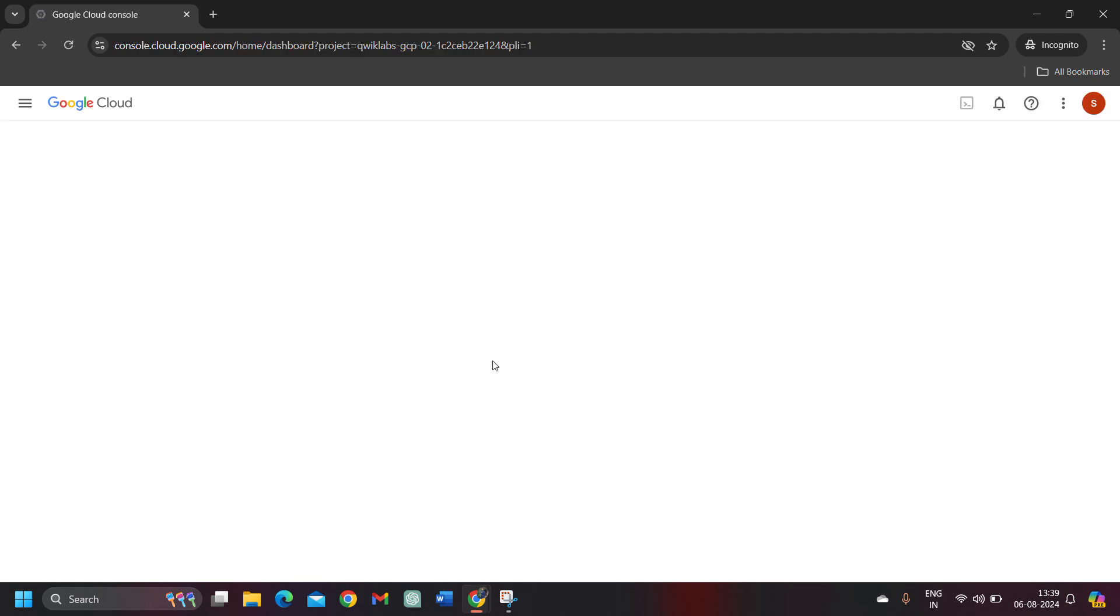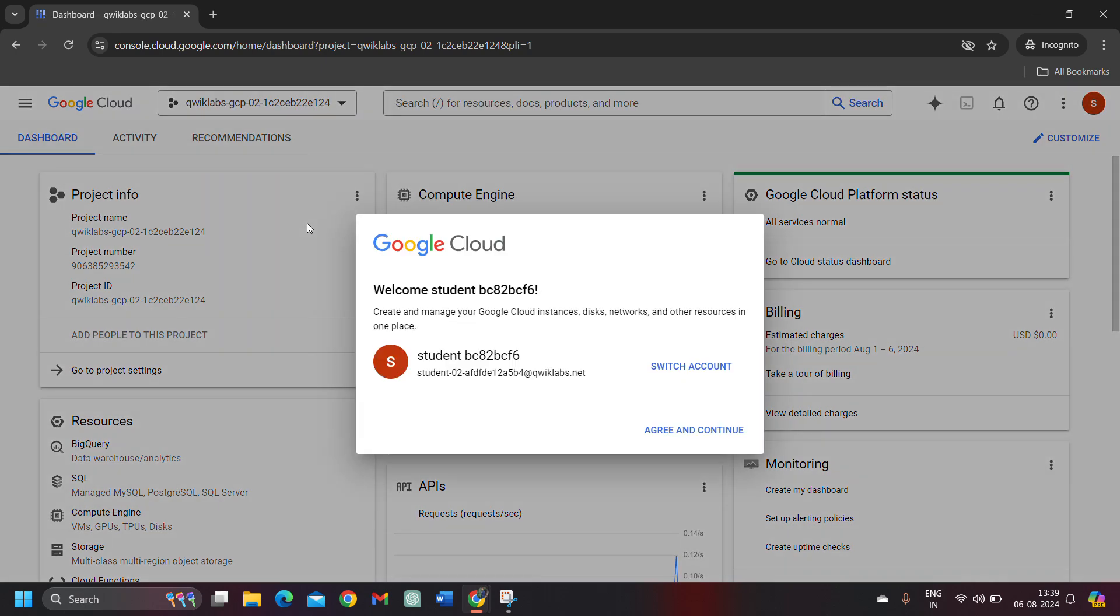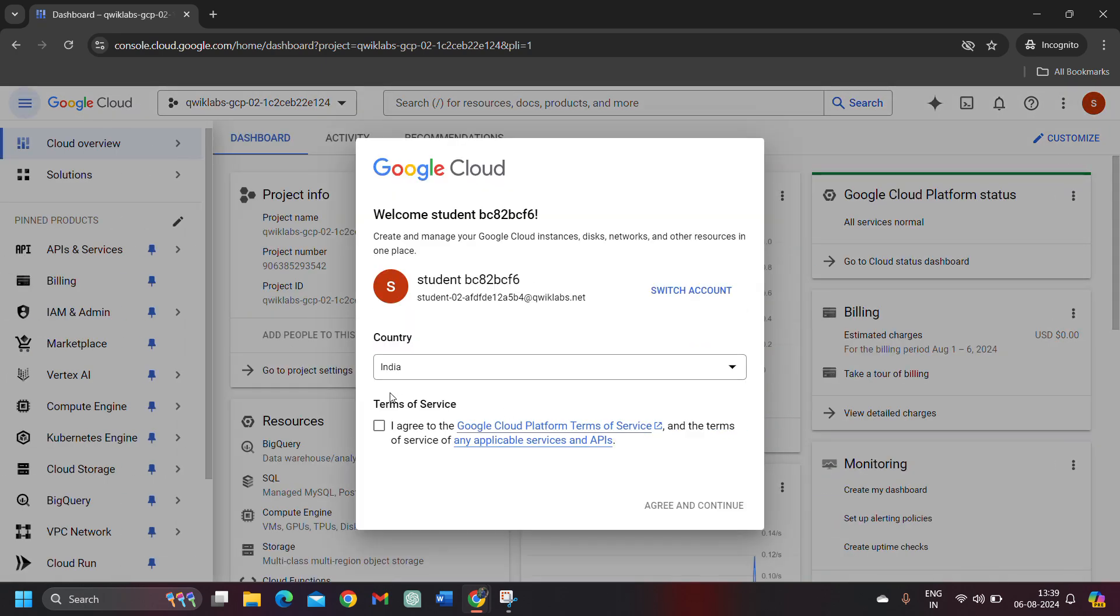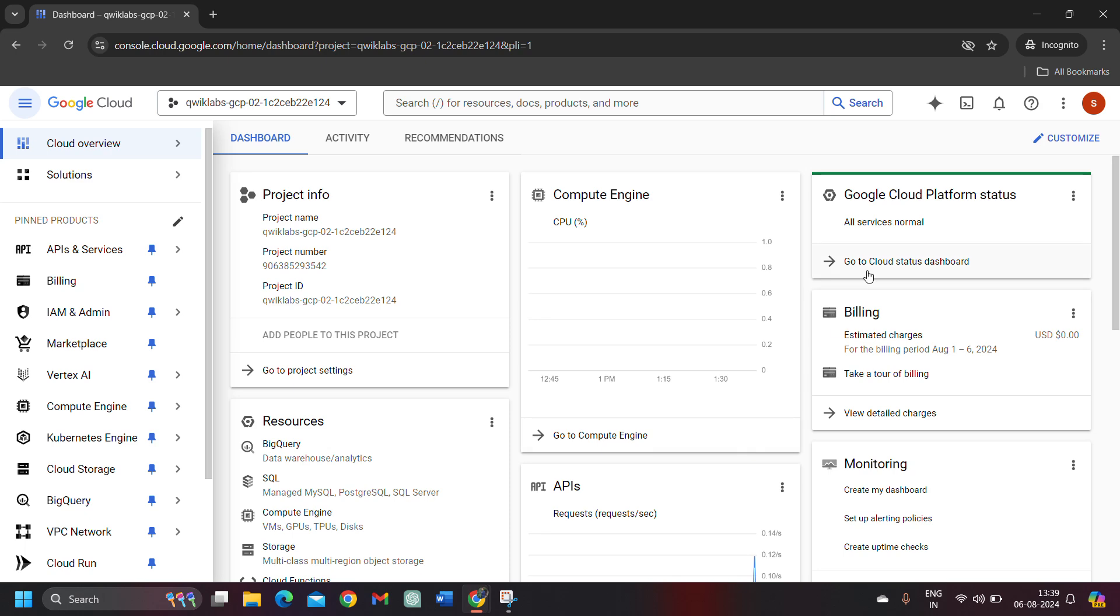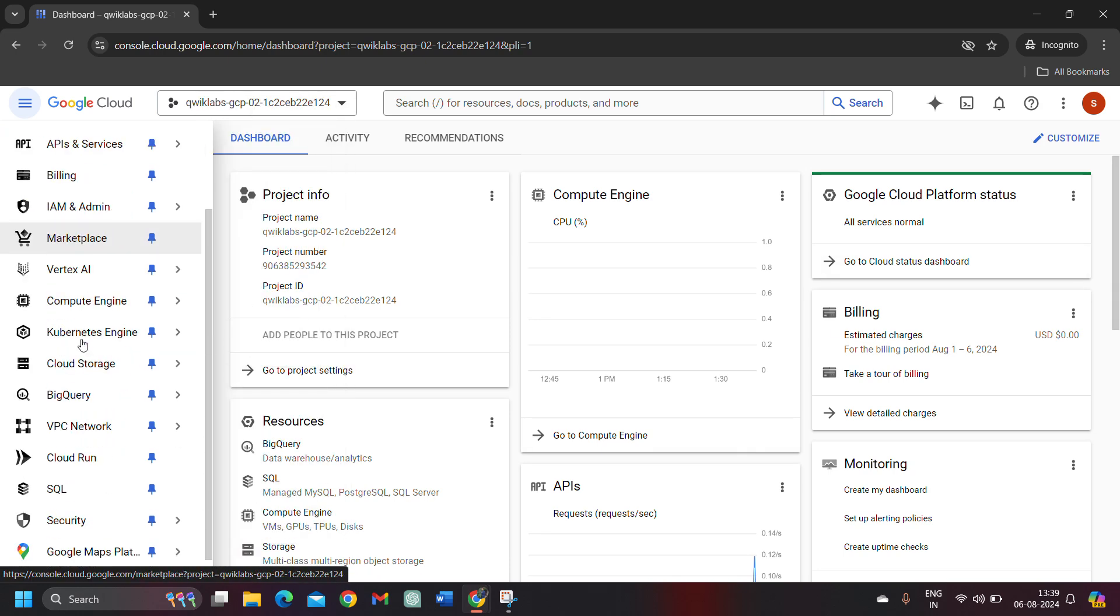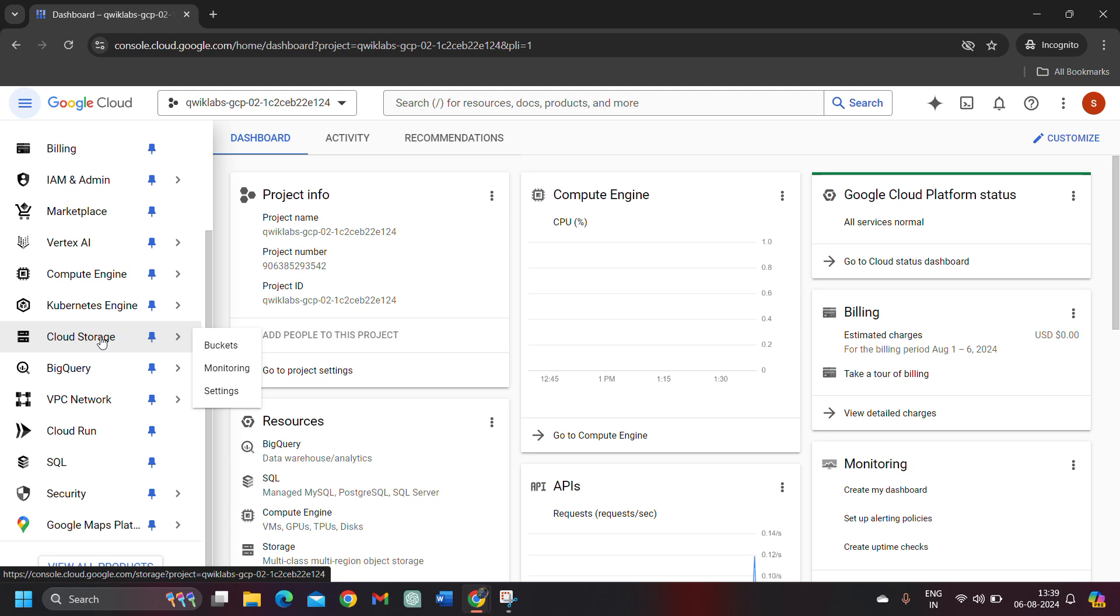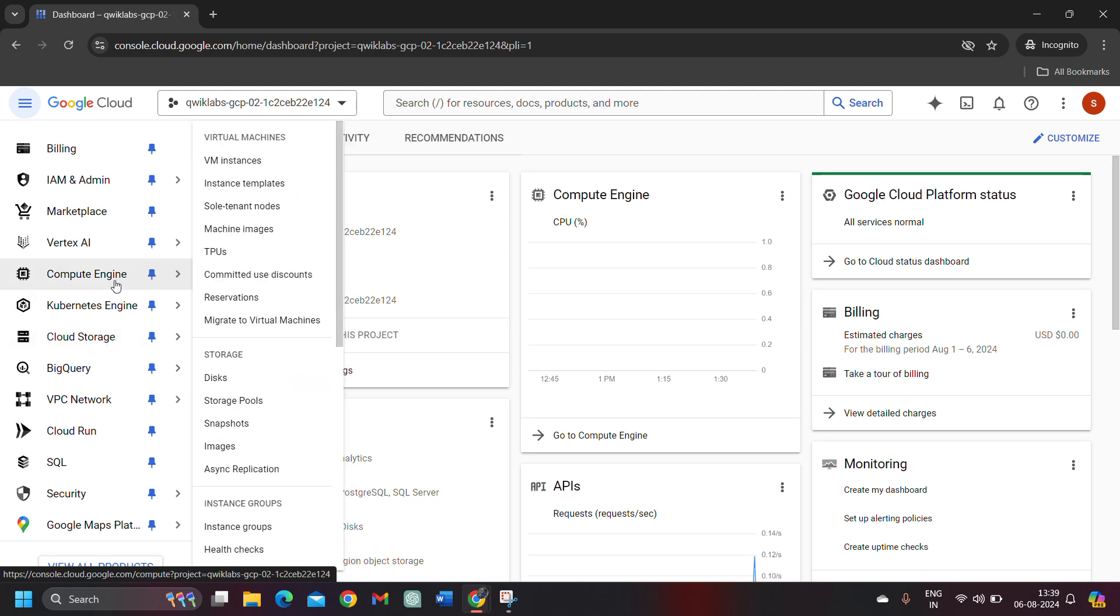Click on the I understand button and we got logged into our Google Cloud Console. First of all, we need to accept the terms and conditions as usual. If you have done the first lab, you will know you have to accept the terms and conditions. Click on the agree and continue button. From here, select the VM instance from compute engine.